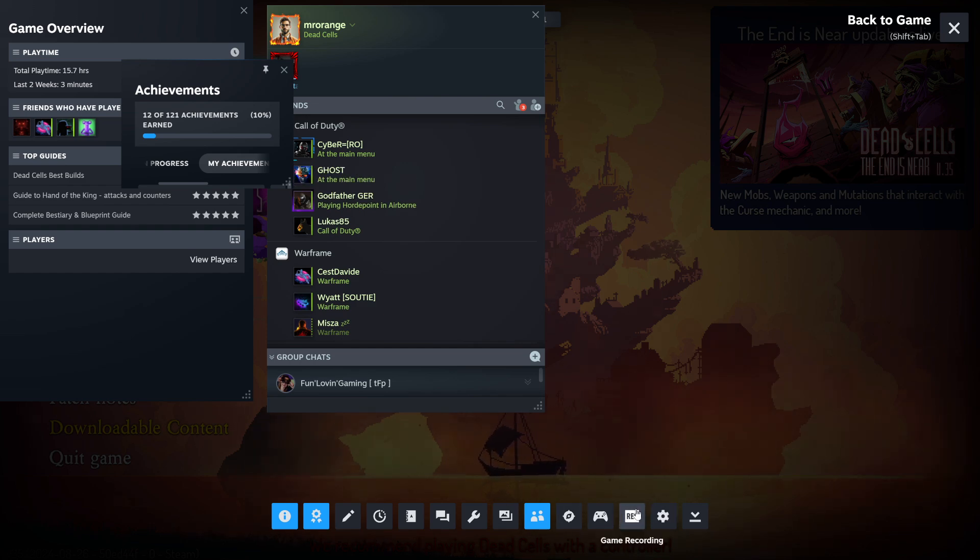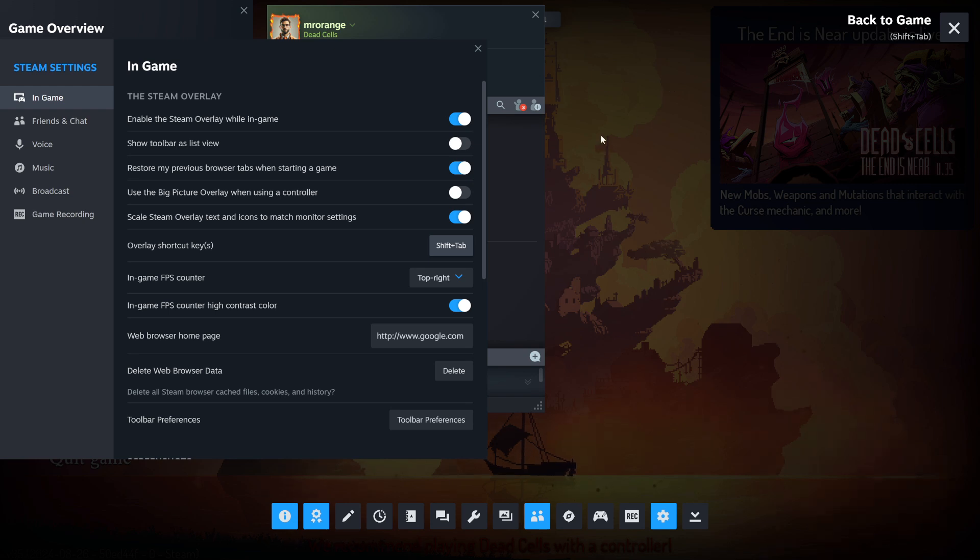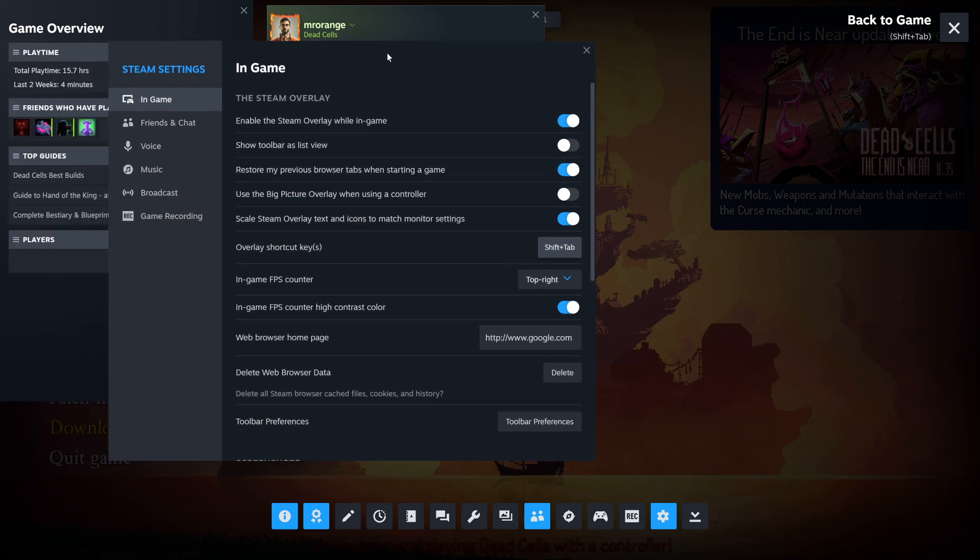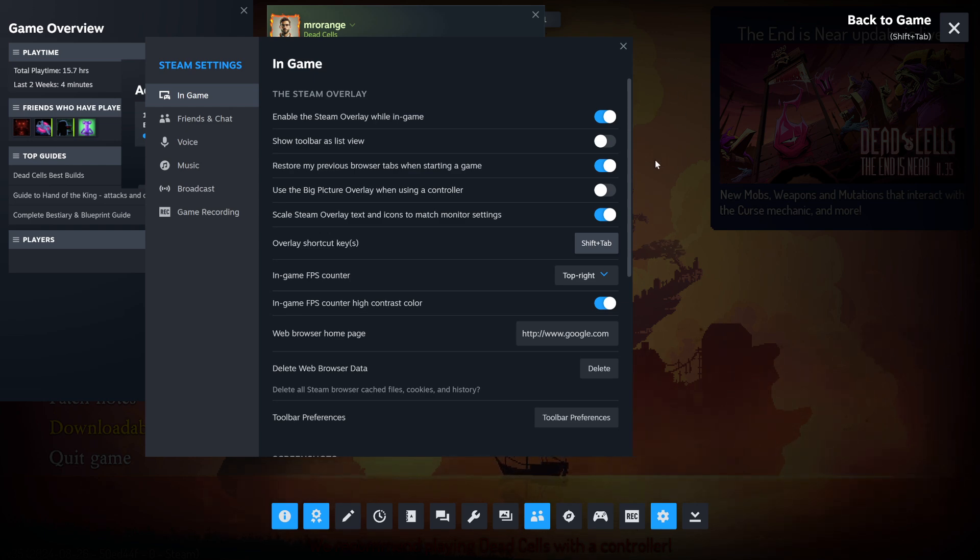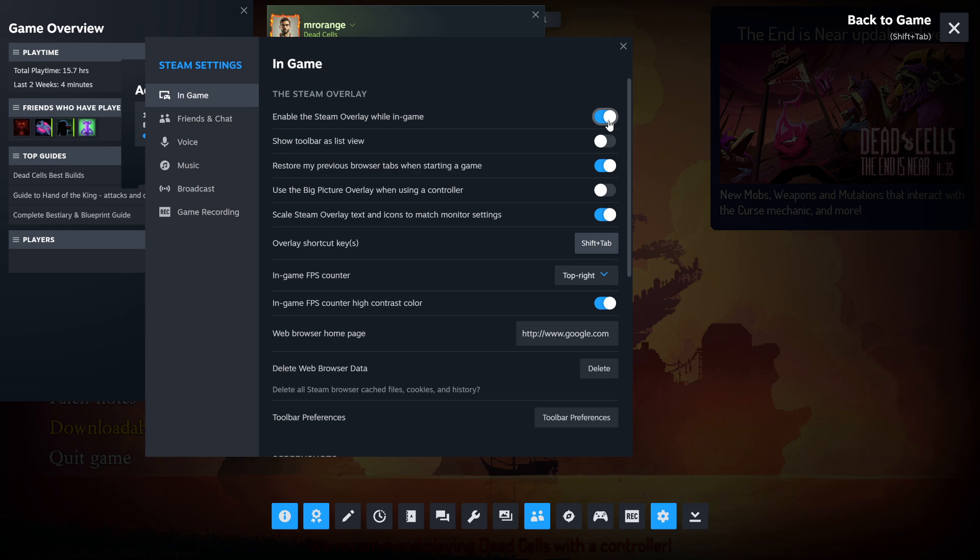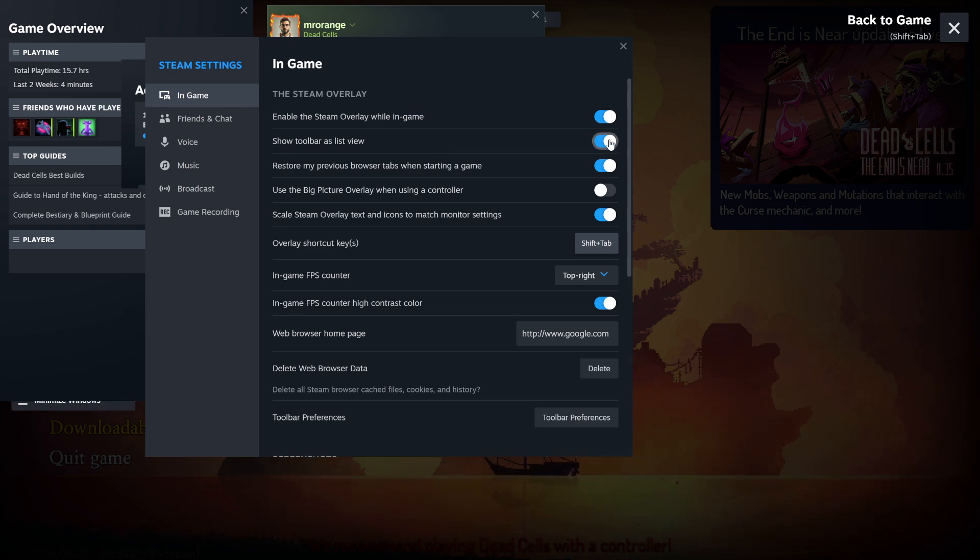And then you have the Steam overlay function here or the Steam overlay options. So you can access those Steam settings also here in the overlay itself. But you can also access them, obviously, outside of it. And I show you also immediately how it goes outside of it. But let's stay here in the Steam settings here in this overlay option. So enable Steam overlay while in game. So if I click this now away, then obviously I don't have a Steam overlay anymore. And show toolbar as list view. That's actually cool. So let's try this.